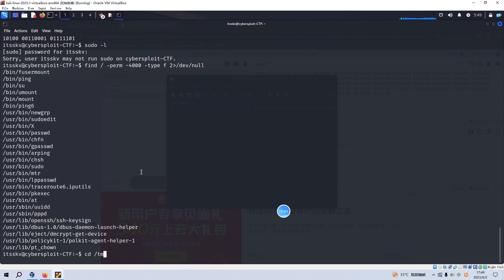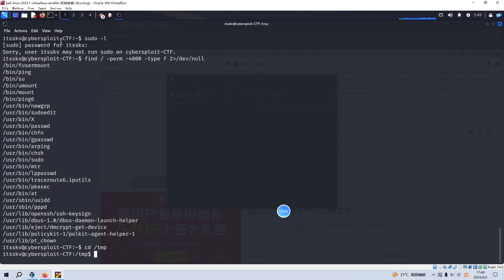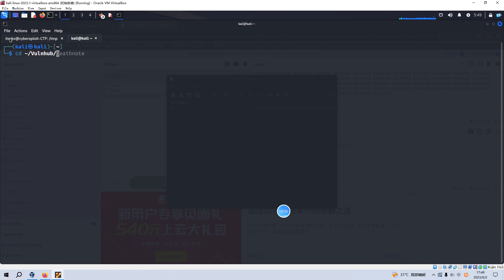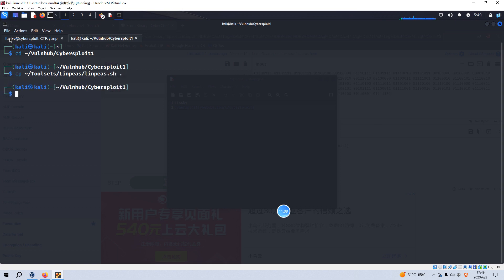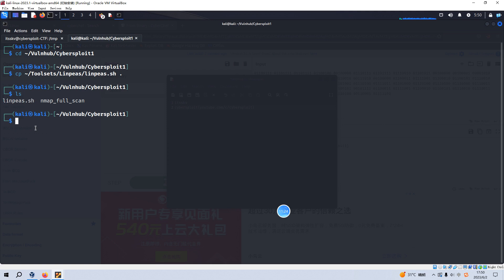We can go to the /tmp directory and open a new tab. We'll copy LinPEAS to our working directory. LinPEAS is a very useful shell script for local privilege escalation enumeration. To upload it, we set up a web server using Python.